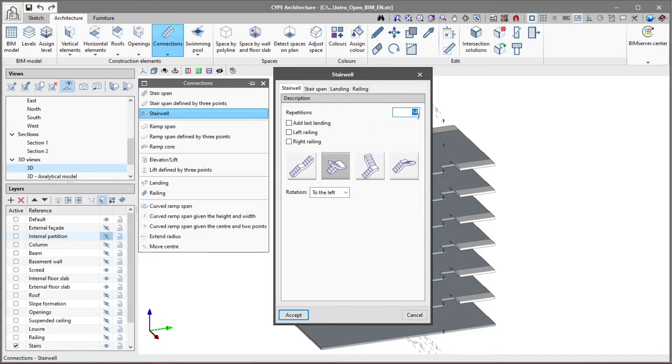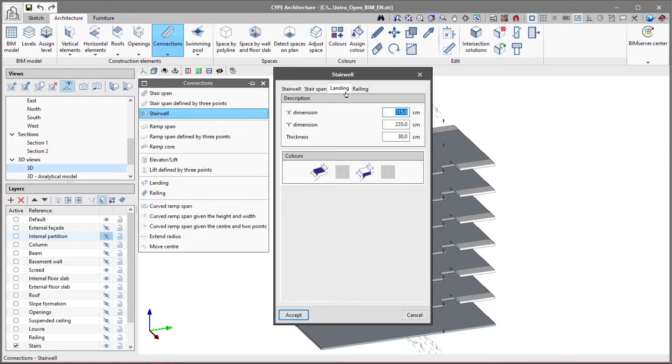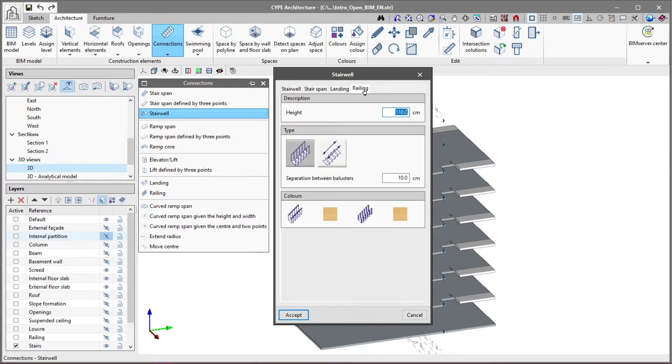The stair span tab contains the same options as the one described when inserting a stair span. In the landing tab we define its dimensions, its description and the colors that will identify it. In the railing tab we indicate whether we wish to attach a railing to both sides of the stairs as well as choosing the height, type and colors.